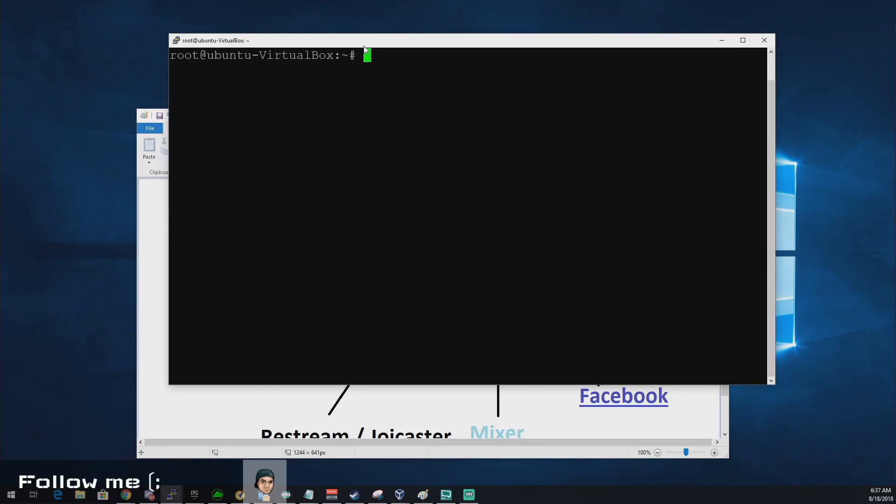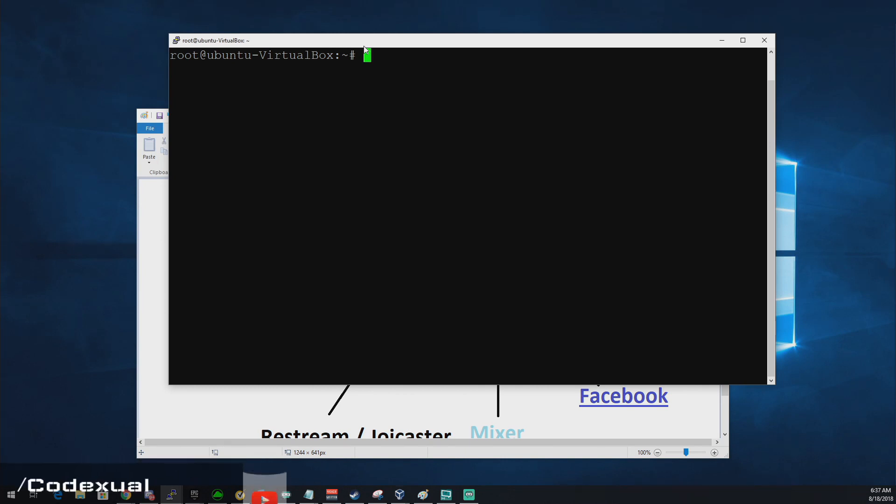You know what's going on ladies and gentlemen, it is your boy Codexul and today we're going to be talking about setting up your own RTMP server. You can use that for local use and just have it locally done or you can also use that to restream out to multiple platforms. We're going to kill two birds with one stone in this video.